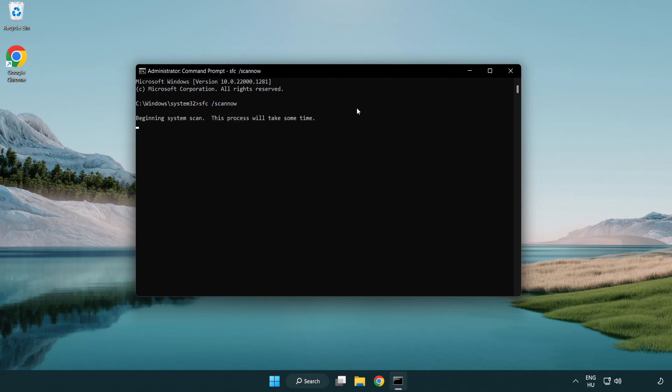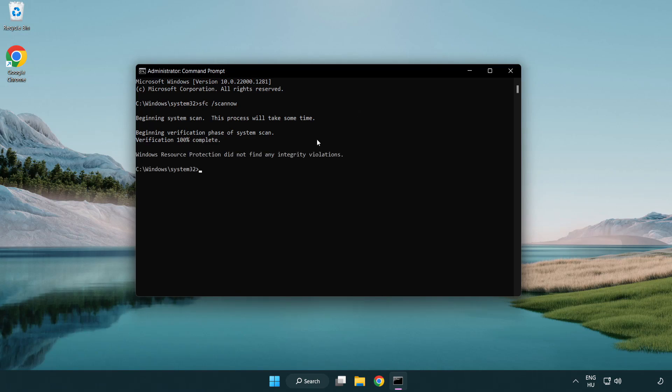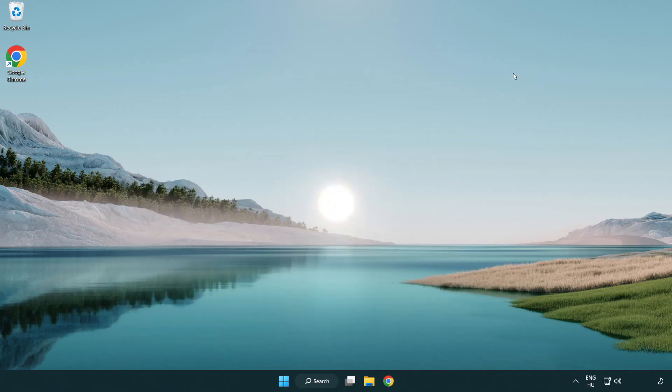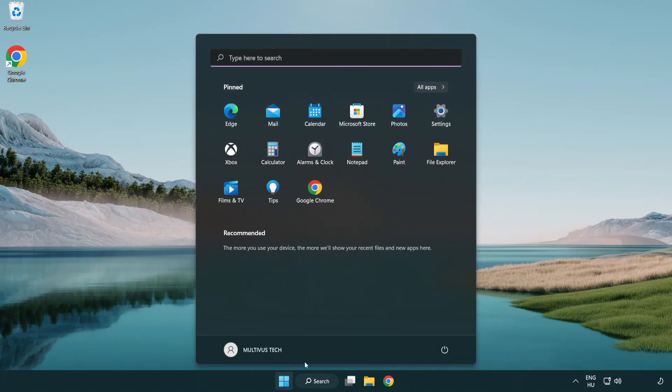Wait. After Completed Close Window. And Restart Your PC. Problem Solved. Like and Subscribe.